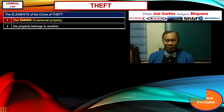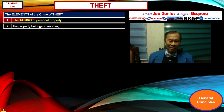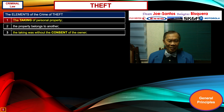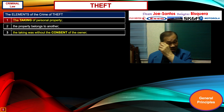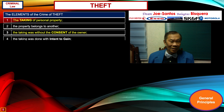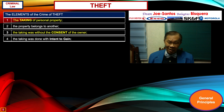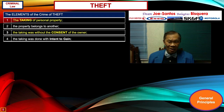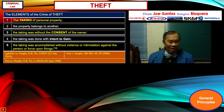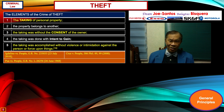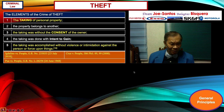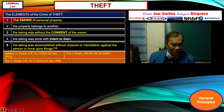The elements of the crime of theft: first, the taking of personal property; second, the property belongs to another; third, the taking was without the consent of the owner — which is very critical; fourth, the taking was done with intent to gain, which is presumed whenever a person takes away the property of another without the owner's consent; and fifth, in the case of theft, the taking was accomplished without violence or intimidation against the person or force upon things — because with violence or intimidation, robbery applies. This was pronounced in Igdalino vs. People in 2018, Cruz vs. People in 2008, and Puwa vs. People in 1968.